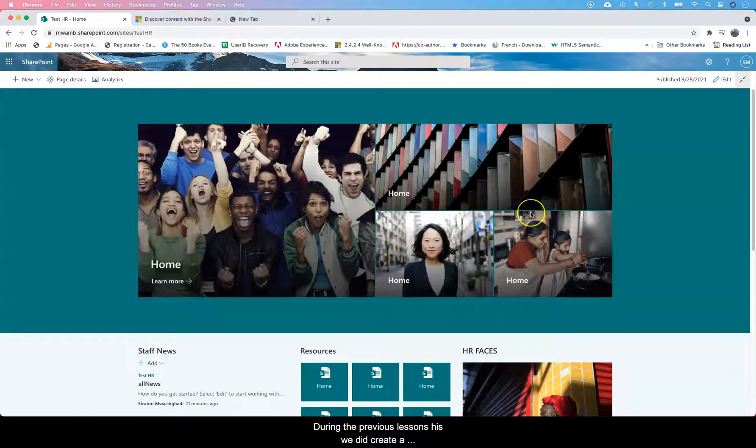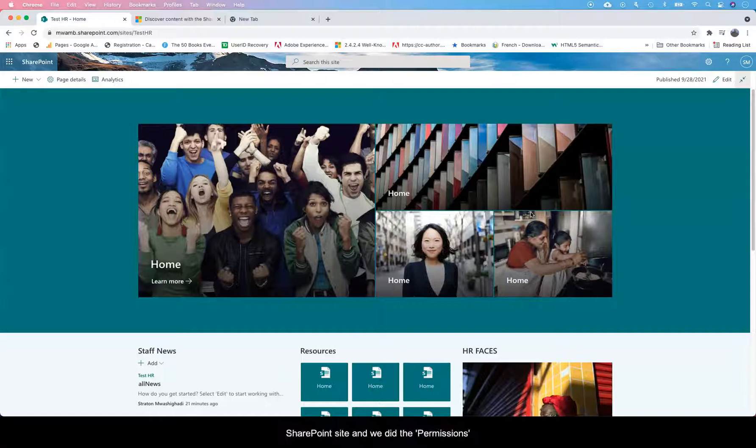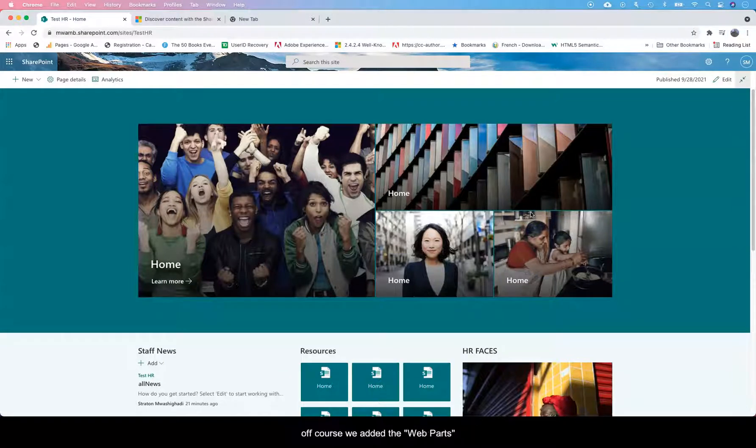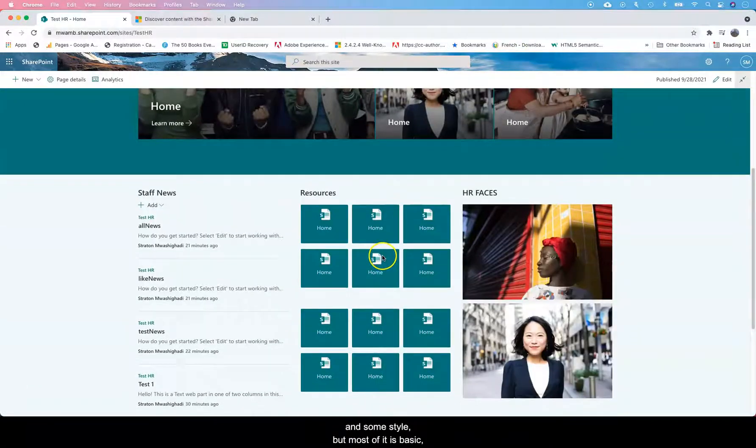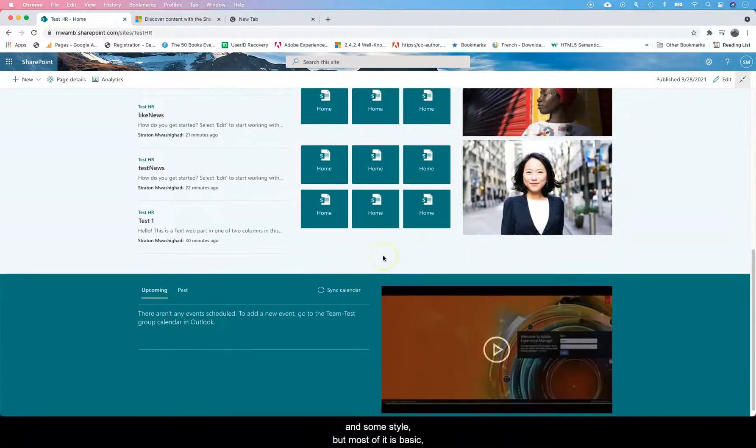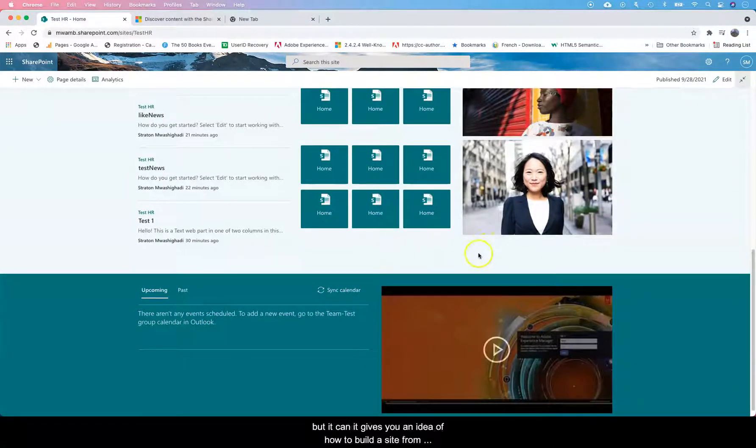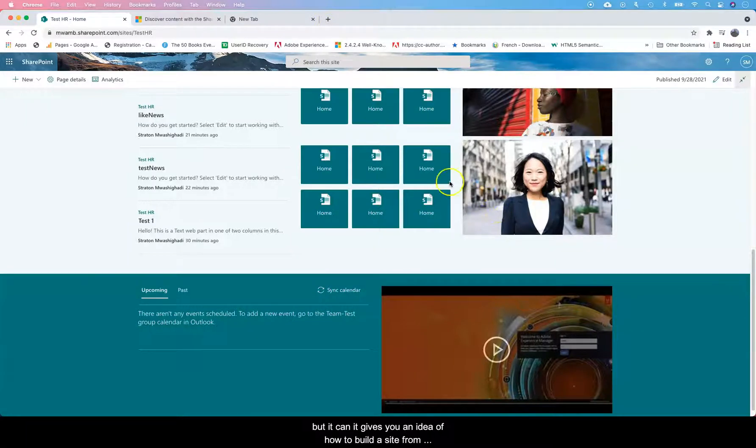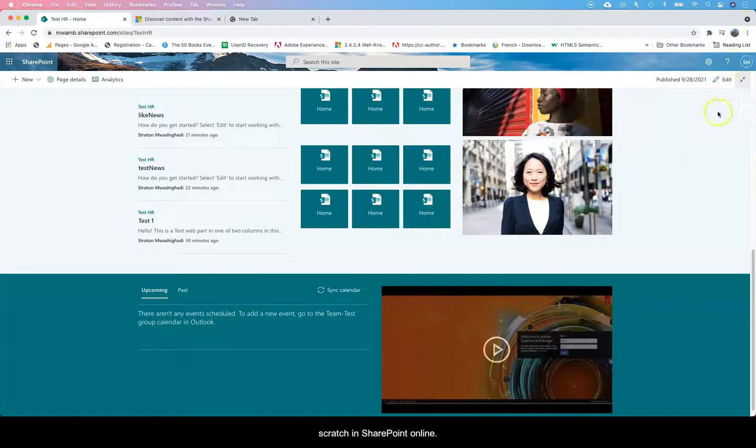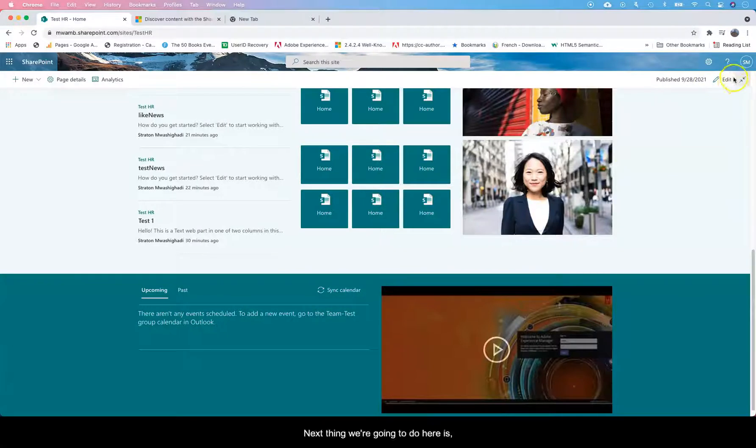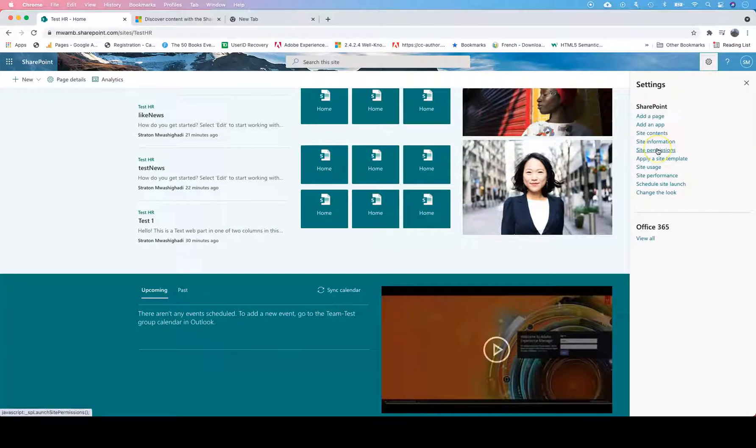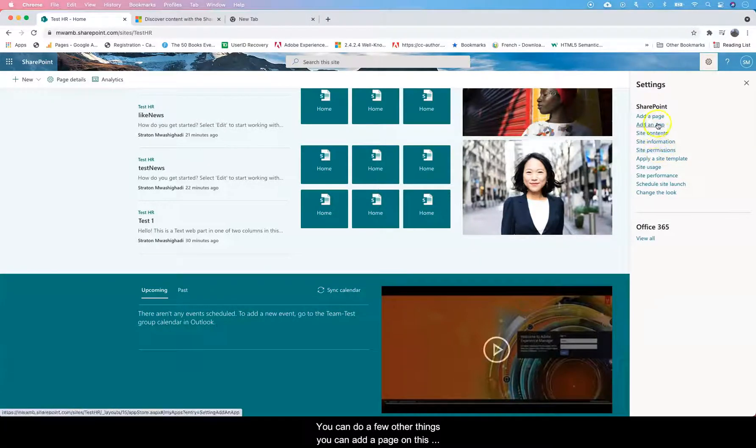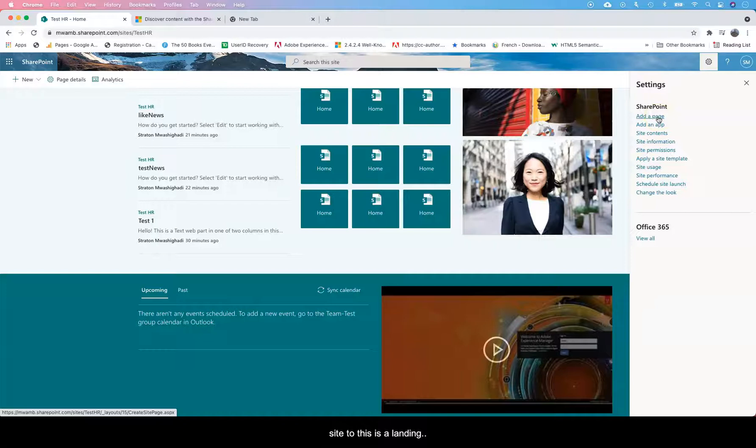So in previous lectures we created a SharePoint site, did the permissions, added web parts, and added some styling. Most of it is very basic, but it gives you an idea how to build a site from scratch in SharePoint Online. The next thing we're going to do is, apart from the permissions, you can do a few other things. You can add a page on the site.